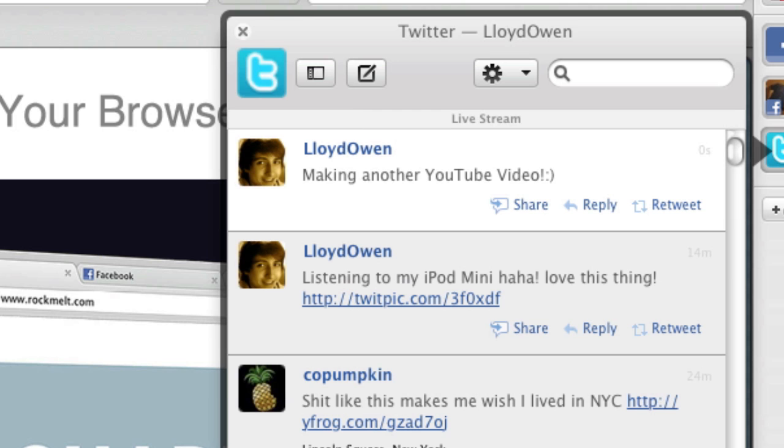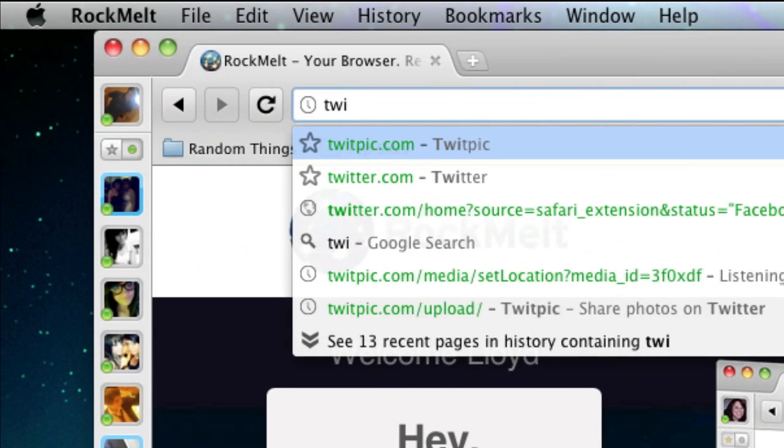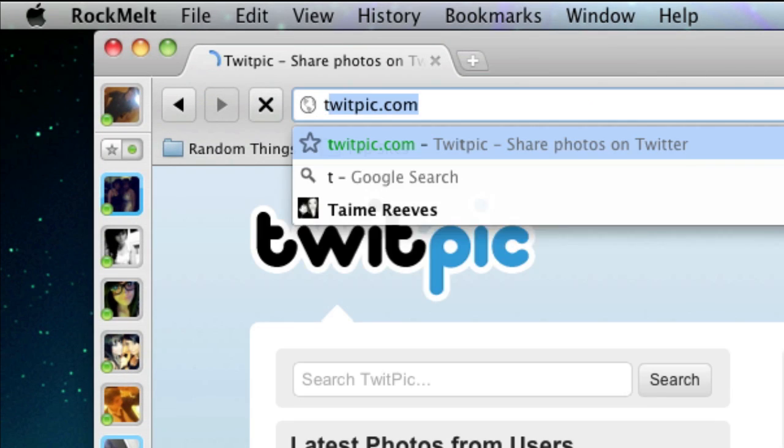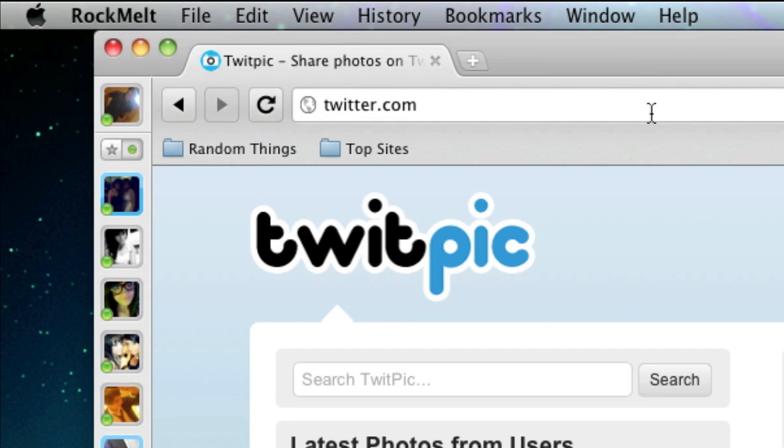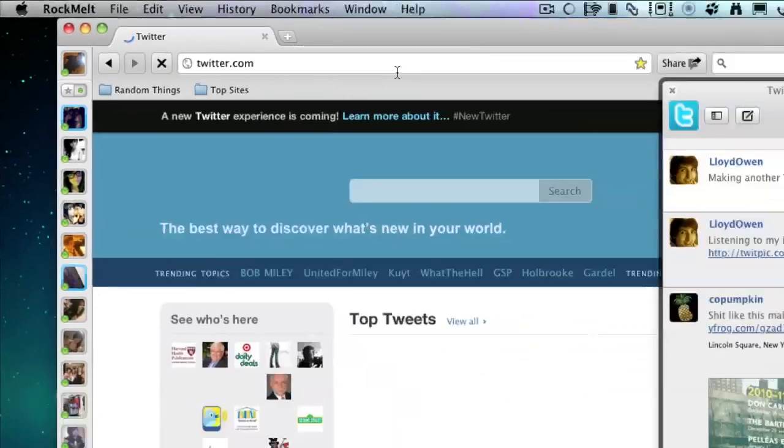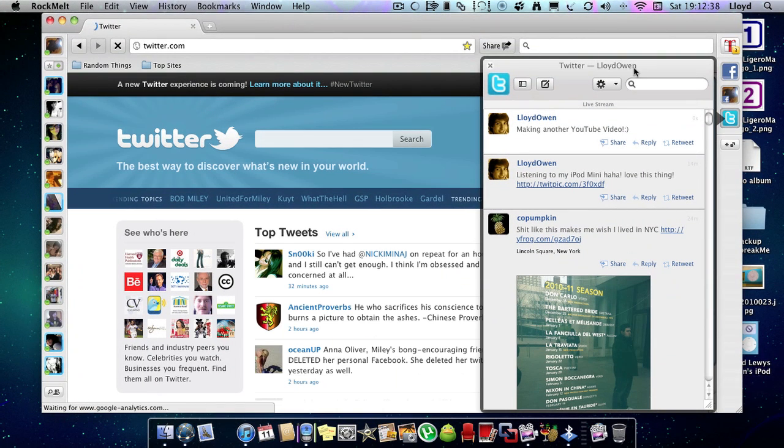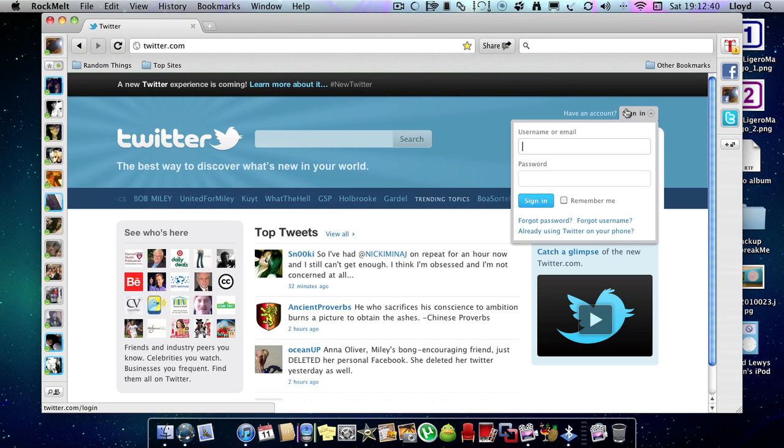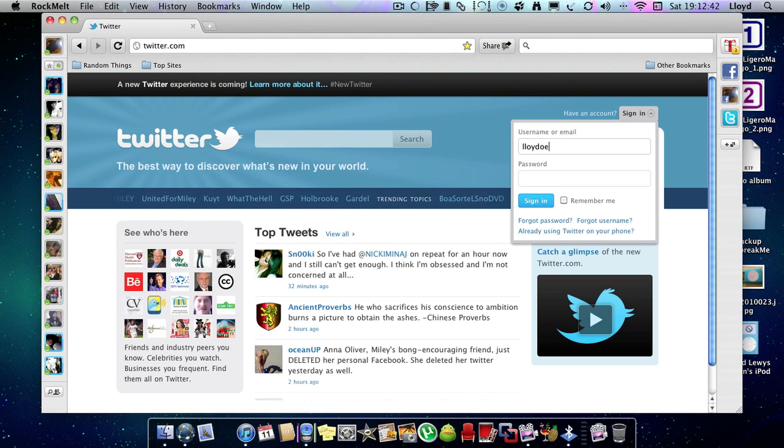It's right there. I have to double check if that works. Ah, I am signed in on Twitter using this.